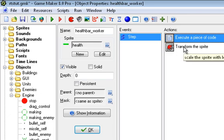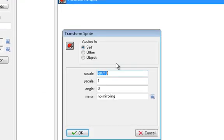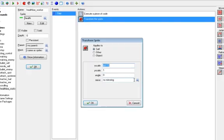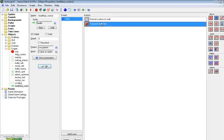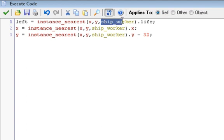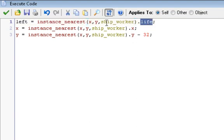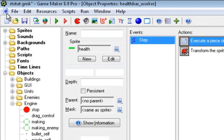Then we have the actual part that makes it a health bar, transform the sprite. Oh wait, I forgot to go over something. In all the instance_nearest functions, if you change ship worker into some other object or instance, it'll start following and getting the variable from that. So just make sure life is pretty much constant, and you can make it for any object just by changing that.